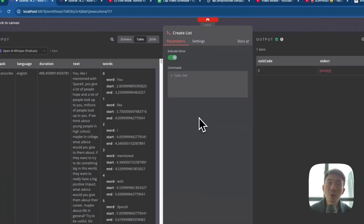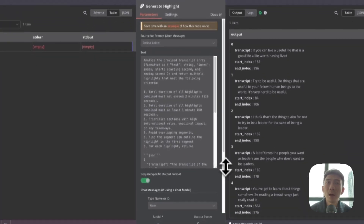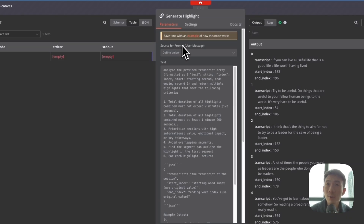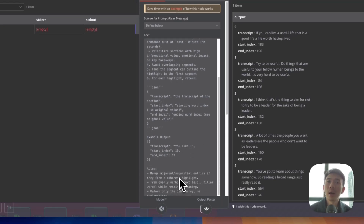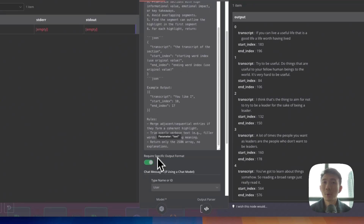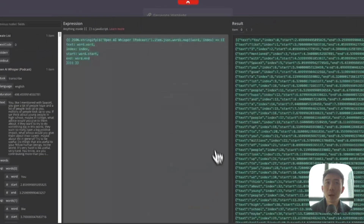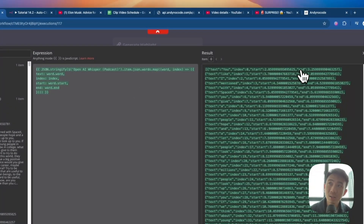We use an Execute Command node to create a list for the segmentations and video combinations — it's for combining the videos at the end. Then we have another node for generating the highlights of the video. The prompt tells the AI to analyze the provided transcript array, consider the total duration of all highlights, and prioritize content with highly informational value, emotional impact, or key theories. We can also scroll down to add examples and rules — for example, merge adjacent or sequential entries if they form a coherent highlight.